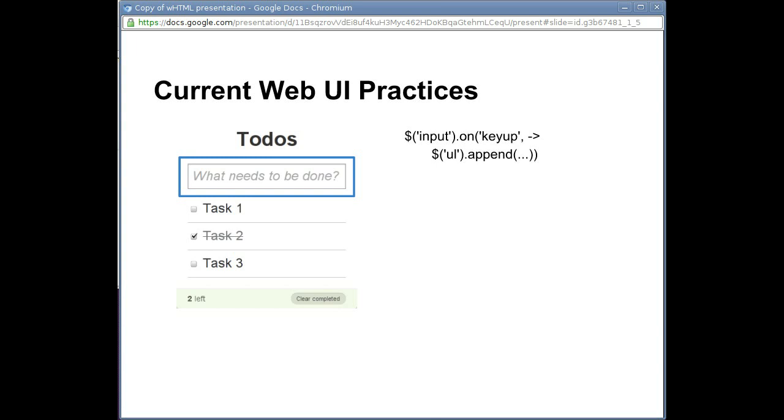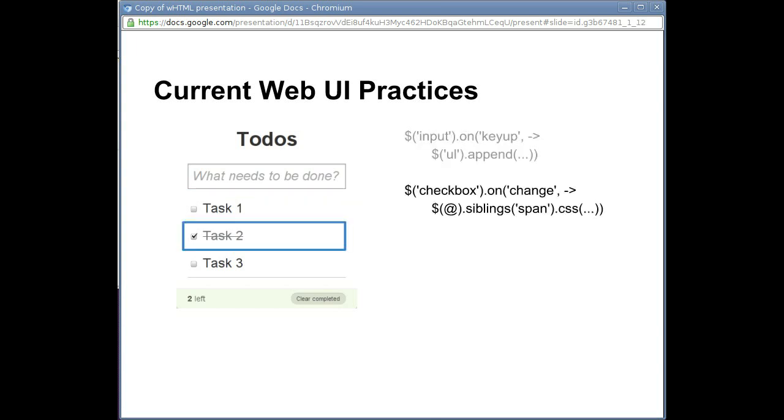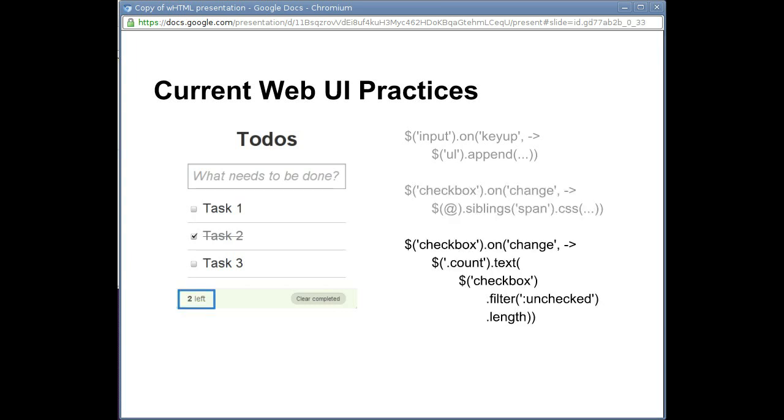When that checkbox is checked, we cross out the text in its sibling span. To compute the number of unfinished tasks, we count up the number of unchecked checkboxes. We do this whenever a checkbox changes value.